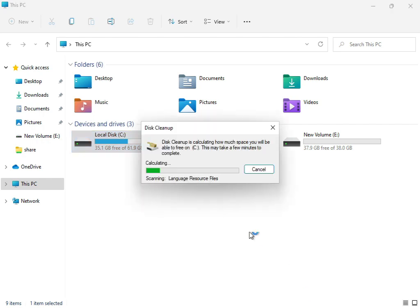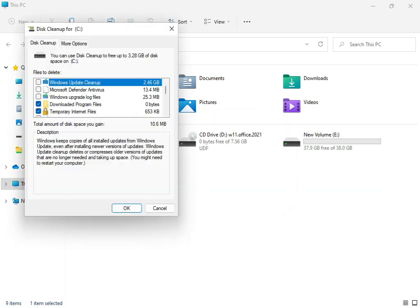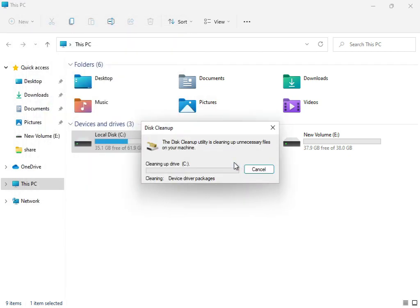Now this service is working, cleaning up and calculating what is your temp and junk files that are not required for the system. Then showing this step, delete files. Now this is cleaning up.